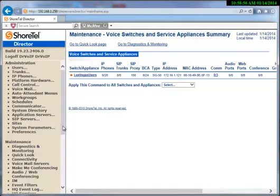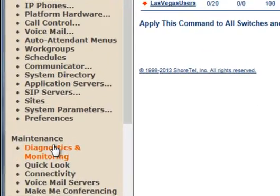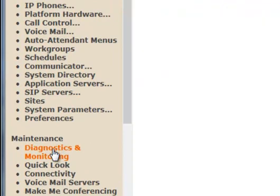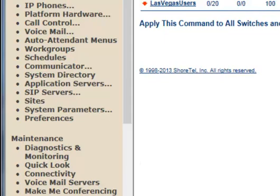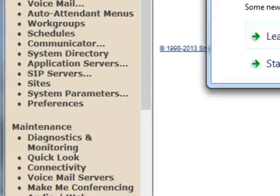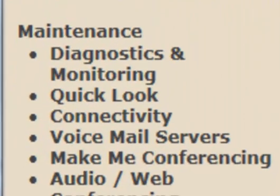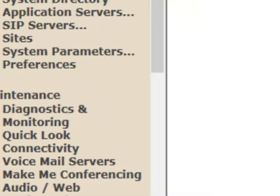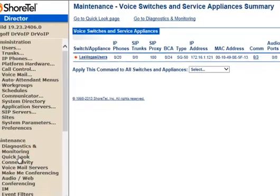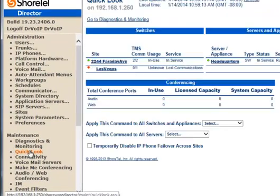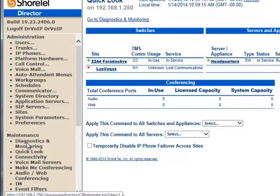The big change, however, is that we now have a link here called Diagnostics and Monitoring. When we click on that link, you'll see the link appears here. Go to Diagnostics and Monitoring. If you're in Quick Look, you'll see it. You'll also see it as a link on the side here.